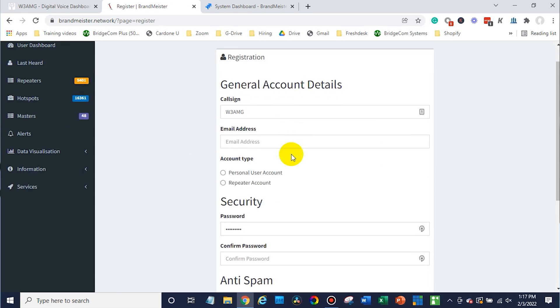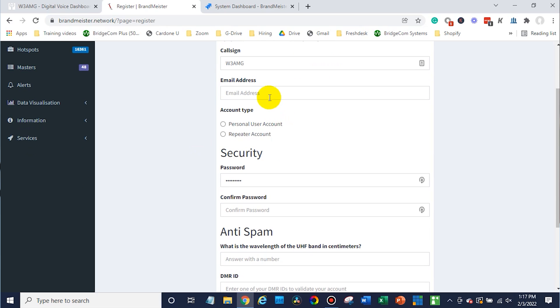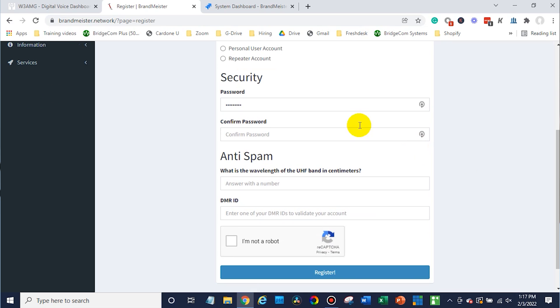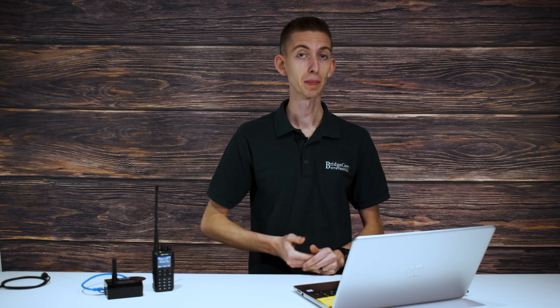You'll put your call sign, your email address, and most likely it's going to be a personal account unless you're setting up a repeater. This is where you will create your account password. Now don't get this confused with the hotspot security password — this is your account password.